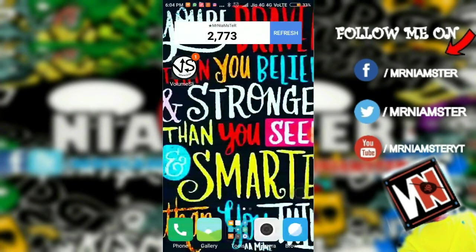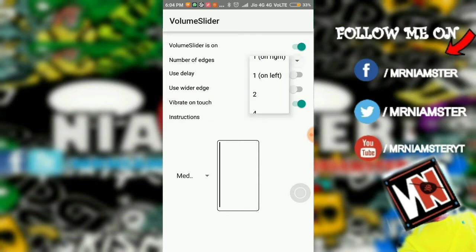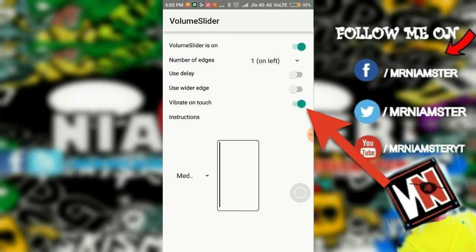Once you're there, just tap on Volume Slider. To configure it, make sure the Volume Slider toggle is on. You can select the number of edges you want — in my case the slider is on this side — and make sure you have checked 'Vibrate on Touch'.